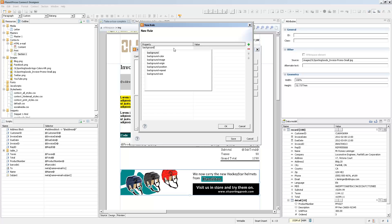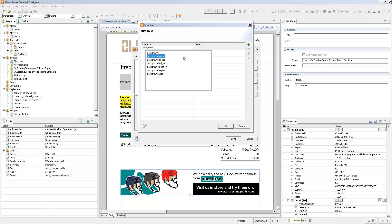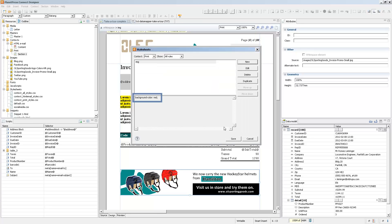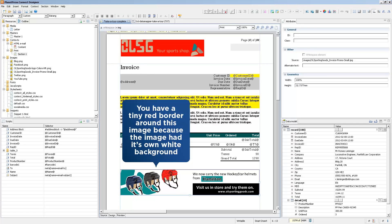And when you start typing in a CSS property, it will actually auto-complete for you and give you all the different options. So if I select background color and I put red, it will give you the proper CSS rule on the image selector.